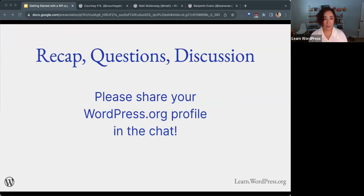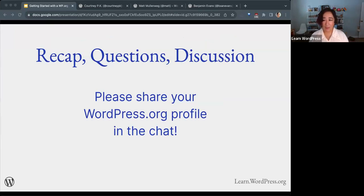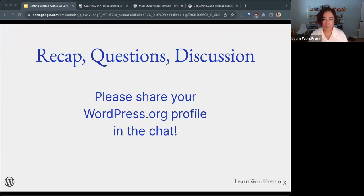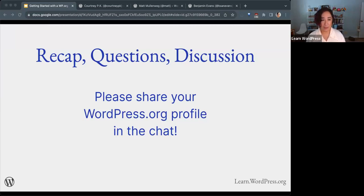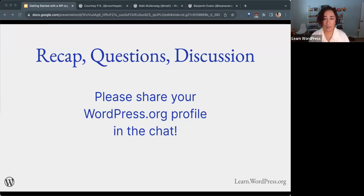That is all that I wanted to share with you today about wordpress.org profiles. I'd love to hear from you in the chat if you'd like to share your wordpress.org profile. I would love to connect if you're on the WordPress Slack. Of course, I am CourtneyPK over there.